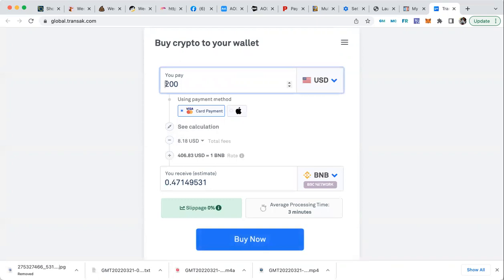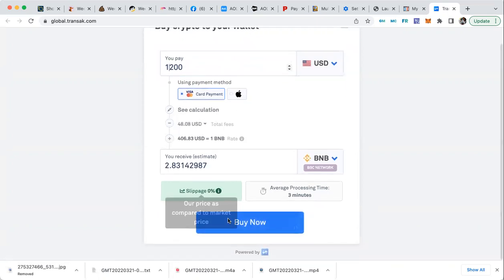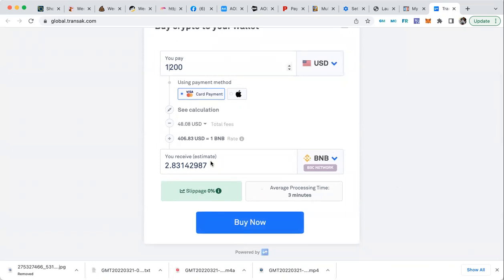Let's see here, that's 2.831. How do you know what 2.831 BNB is when it comes to dollars?